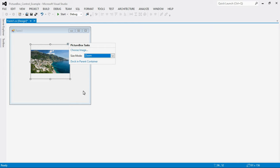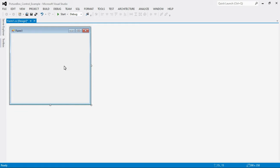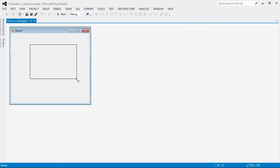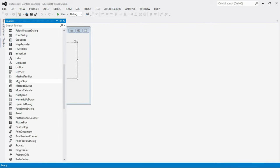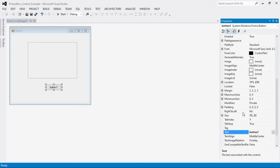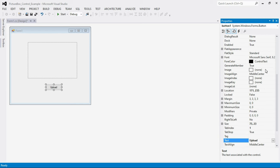Now let's see the second way of inserting an image into a PictureBox, which is by using an Upload button. Insert another PictureBox and then insert one Button. To rename the button, right-click it, go to Properties, and change the Text property. Rename the button as 'Upload'. You can also change the font, font size, etc.